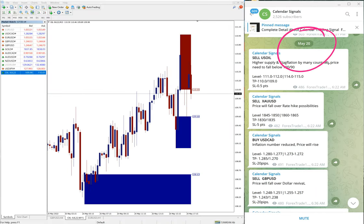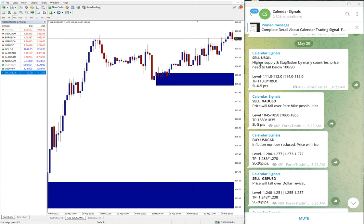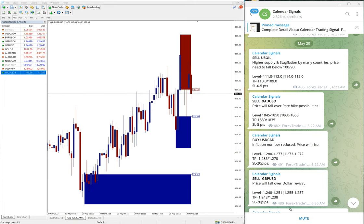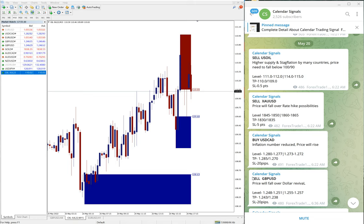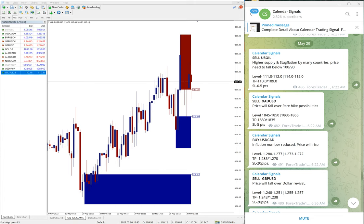And today we gave these following signals on our free Telegram channel: sell US oil, sell XAU/USD, buy USD/CAD, and sell GBP/USD. These four signals we gave today.